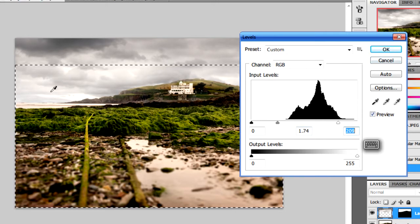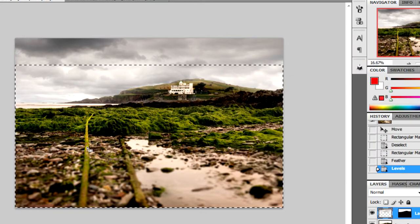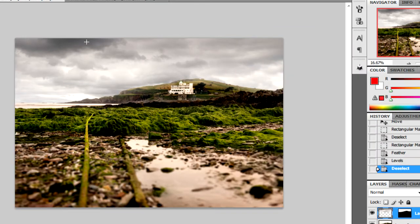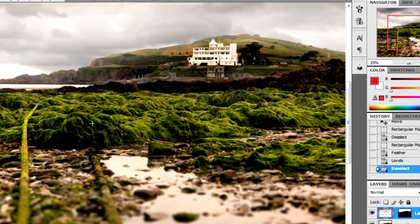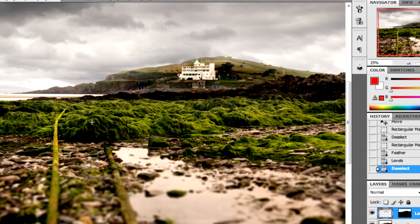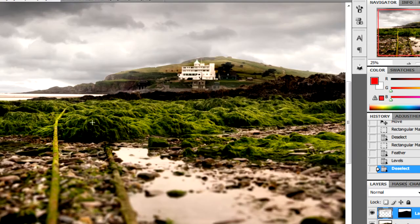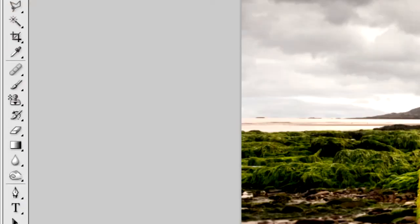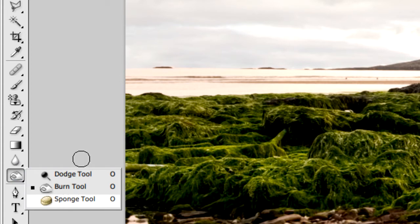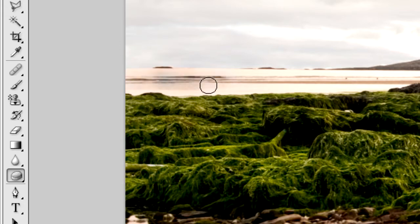If we zoom in, what we'll need to do here now is just grab the Sponge tool so we can desaturate the sea to blend it more in with the picture.